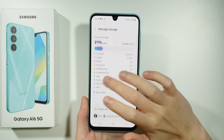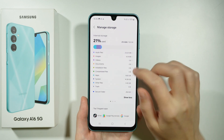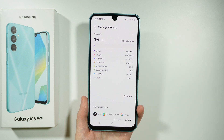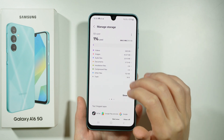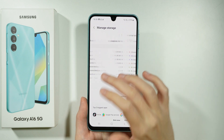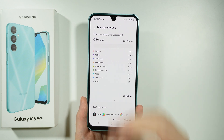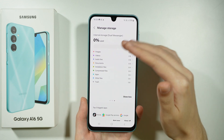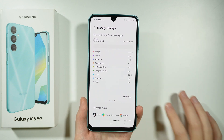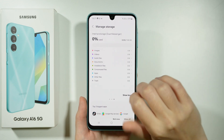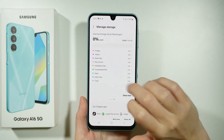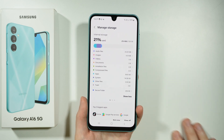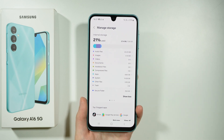You can also swipe to the right, like so, in order to also see the SD card if you have one. And of course, some additional options like the internal storage for Dual Messenger. So if you use the clone feature for cloning messenger apps, then you can also check it over here.